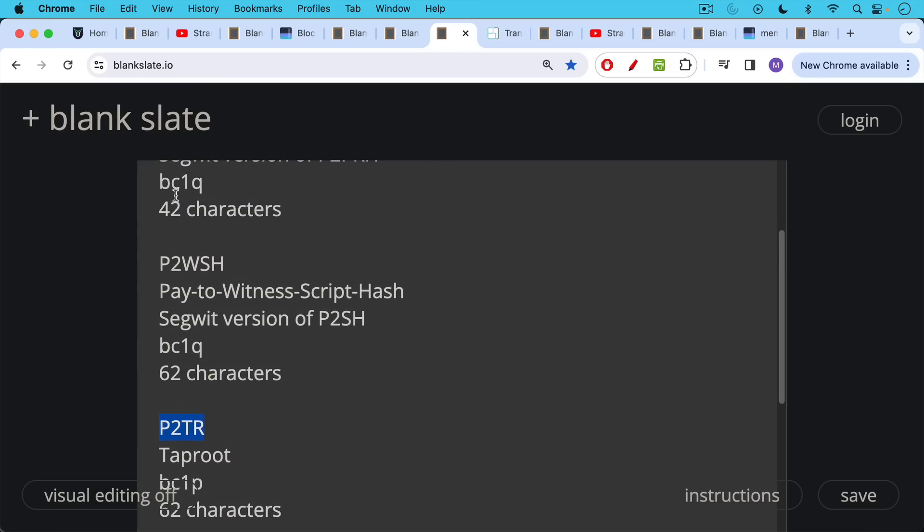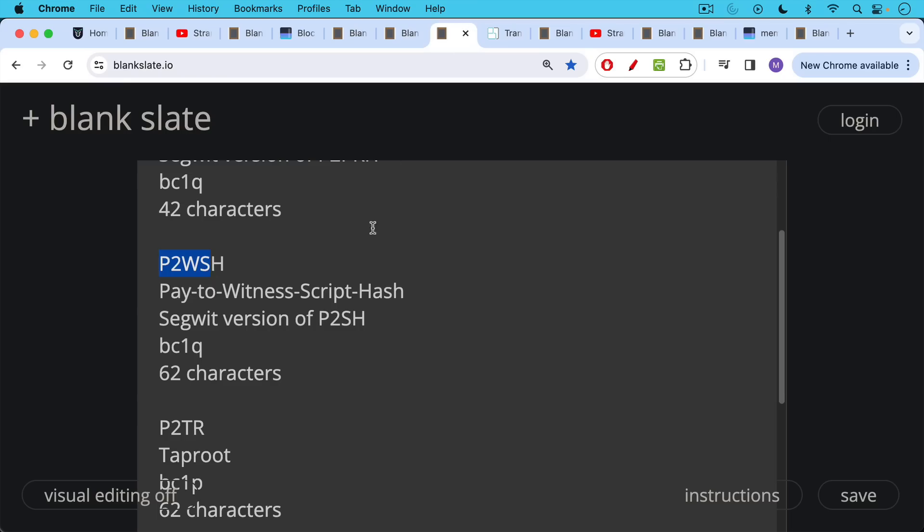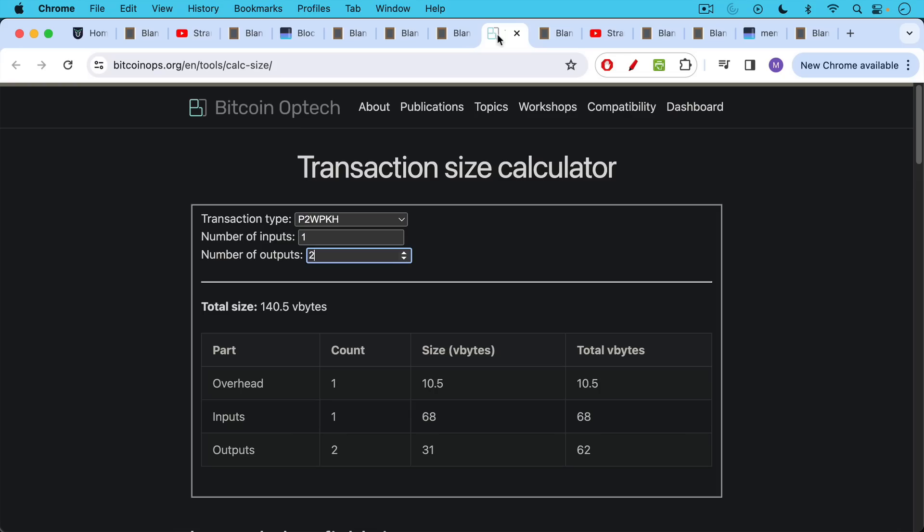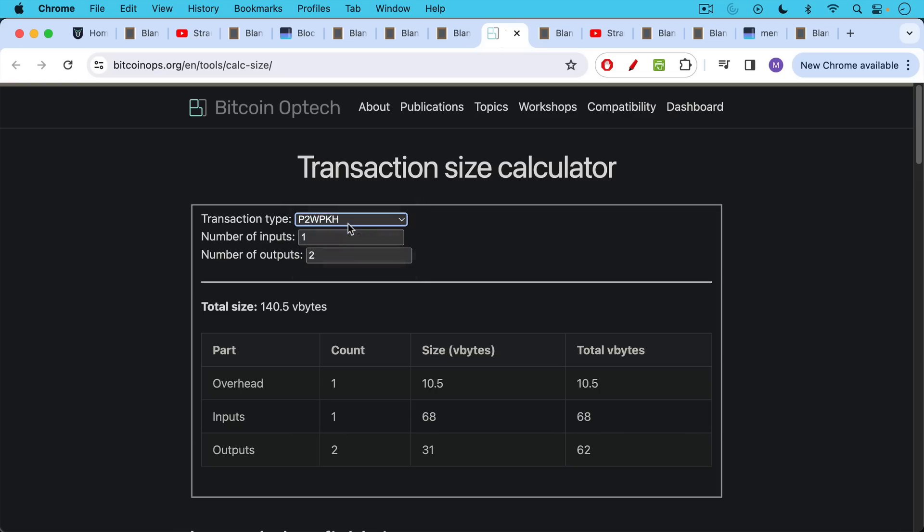Now the reason you're going to need to know which of these to select is the dropdown on the following page here. This is how you can calculate the potential size of a transaction in terms of how much data it takes up in terms of Vbytes. So if we're going to use the most common type here, the pay-to-witness public key hash, we'll basically select that from the dropdown. Let's say we just have one input and then two outputs.